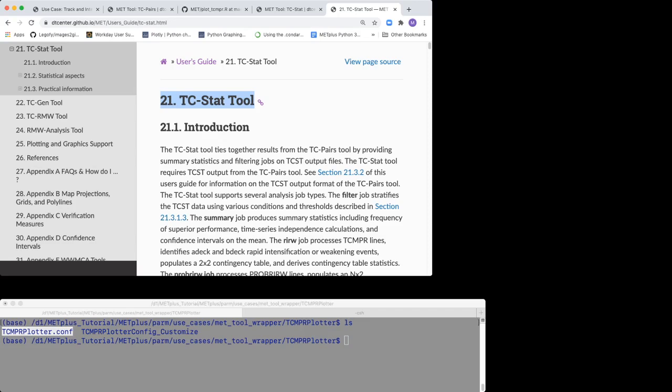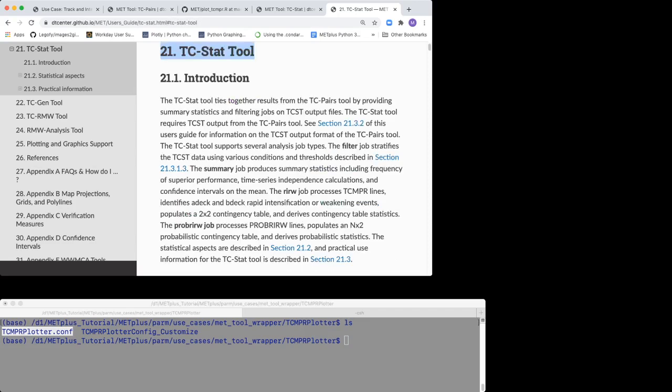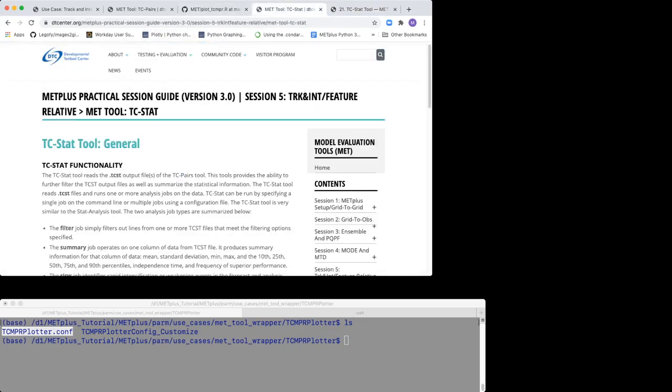If you haven't already done so, you can also follow Session 5 of the tutorial: Track and Int Feature Relative MET tool TC STAT.